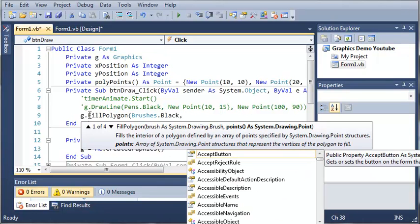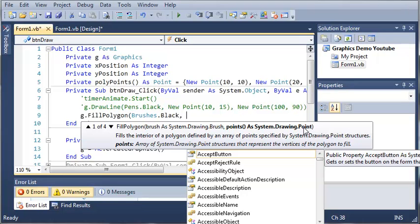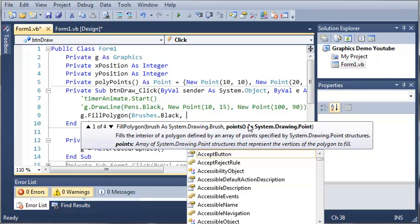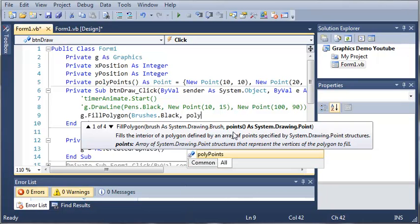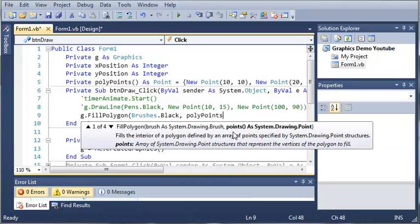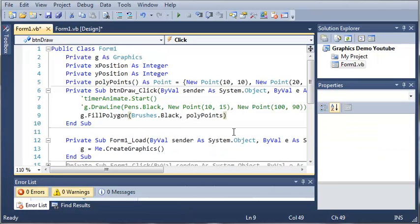And then we're going to need an array of points. You can see here that it says points and then it has empty parameters as system dot drawing dot point. So points is an array. It's what the array is called inside of the fill polygon method. We don't know what this actually does but all we need to do is pass a brush and an array of points and it will do everything for us. So we're just going to use the array poly points. So go ahead and close that off.